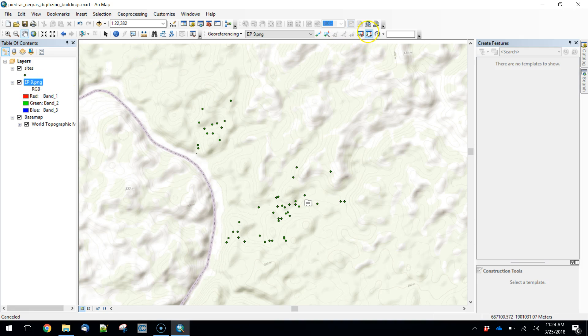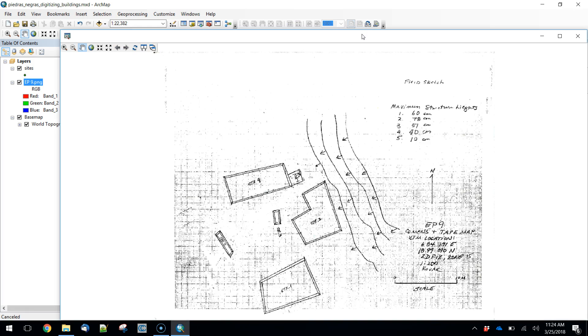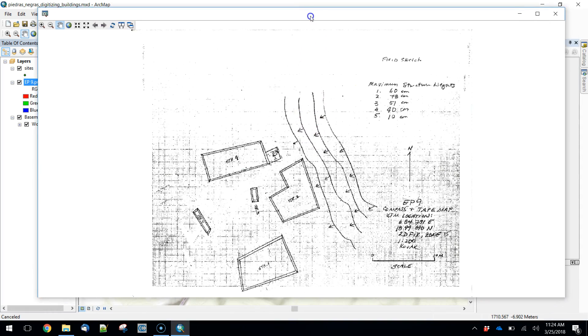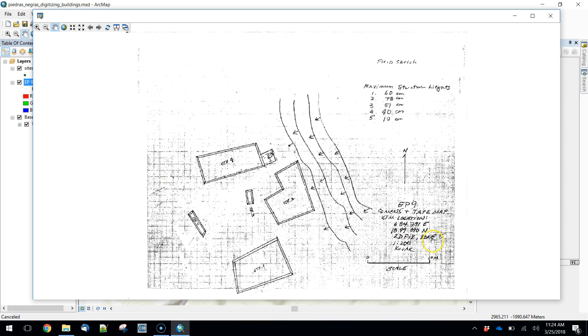What I like to do is open these things up in the viewer. If you open it up, we've got a site here. We've got a description. We've got a location in UTM coordinates. Obviously, you'll want to make sure that your coordinate system that you're georeferencing into is the same, which I've done. This is UTM zone 15.